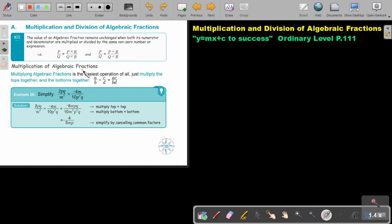We are going to first focus on multiplication of algebraic fractions. Multiplying algebraic fractions is the easiest operation of all — just multiply the tops together and the bottoms together. So it is a times c over b times d, and then you can see if something can cancel out.